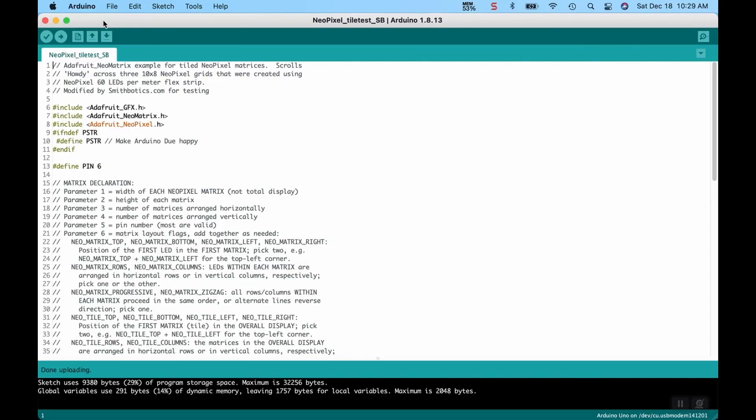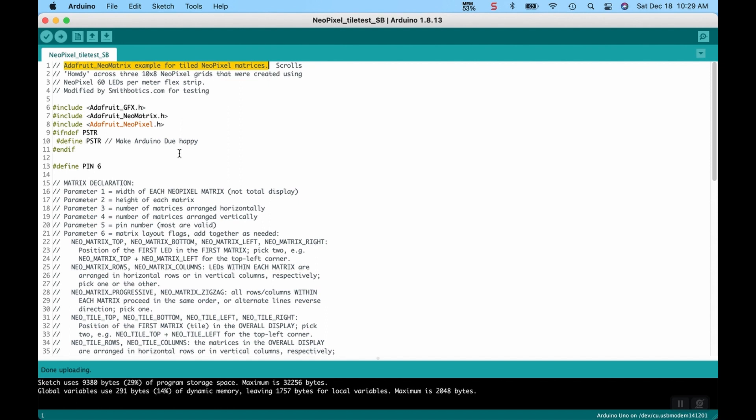Okay, here we are on the NeoPixel Tile Test. This is something that is provided by Adafruit, their NeoPixel example for tiled NeoPixel Matrixes. I did purchase one of those, of course, as we've been discussing. And this one is pretty cool. You can go up to, it looks like, 60 LEDs per meter flex strip as well.